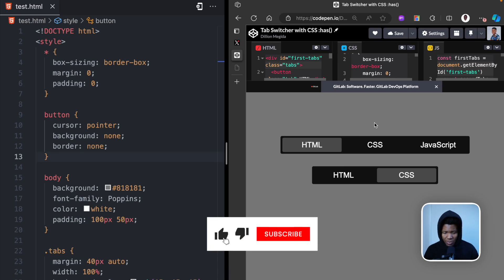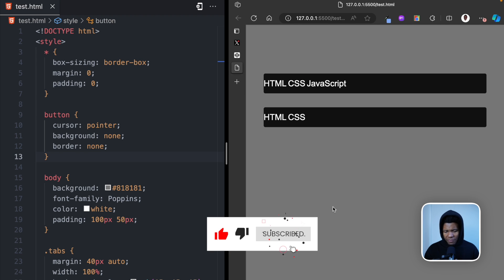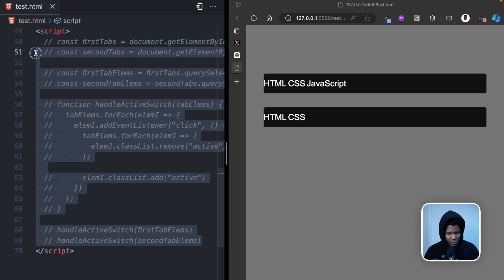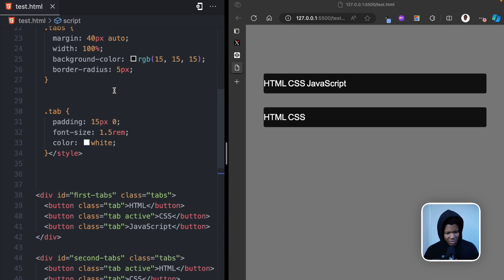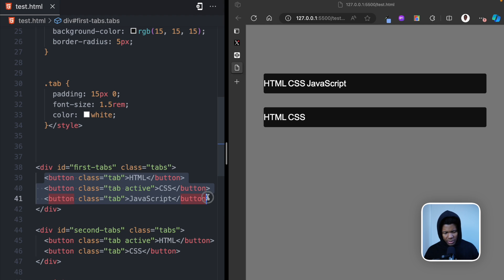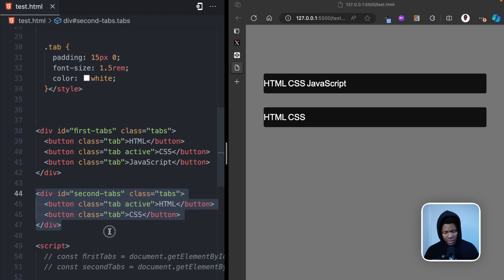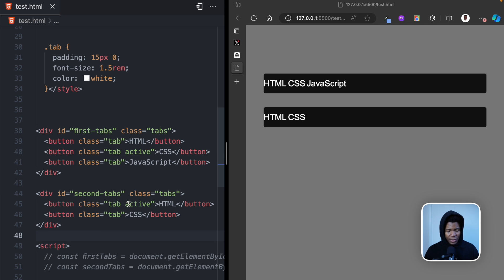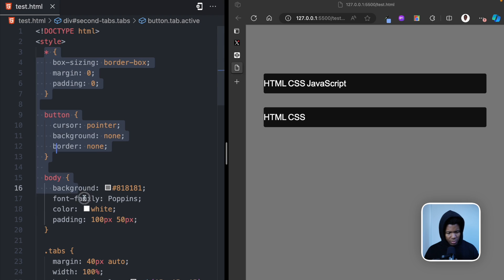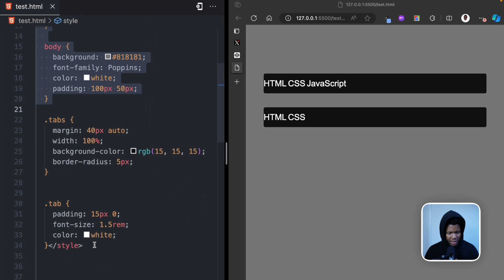Let me show you how I was able to achieve this. Starting from a clean slate, I have some JavaScript here doing the switching. I have my first div with id 'first tabs' and class 'tabs' — this has three buttons, and currently the second button has an active class. Then I have another div called 'second tabs' with only two tabs where the first tab has the active class. For the styling, I've done some basic defaults.